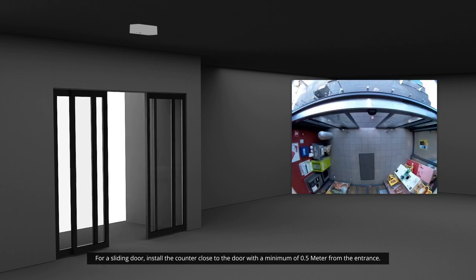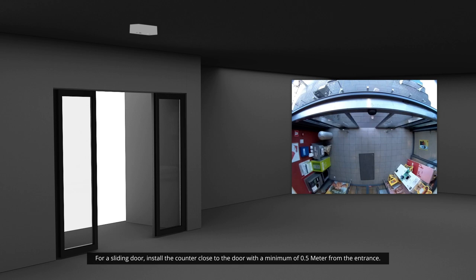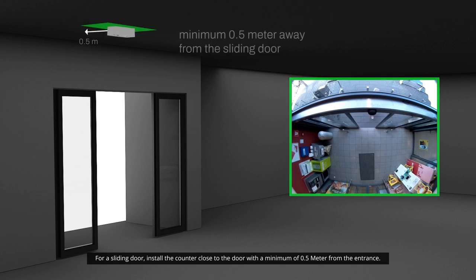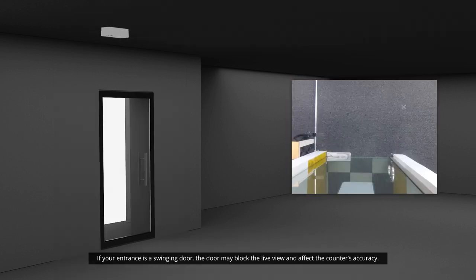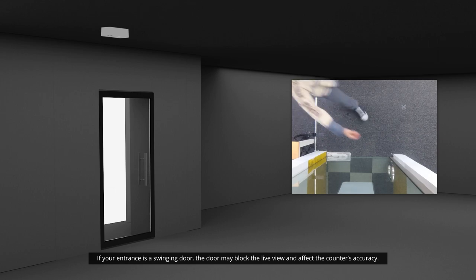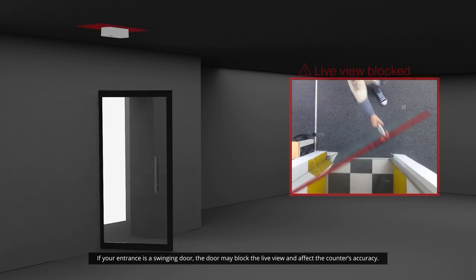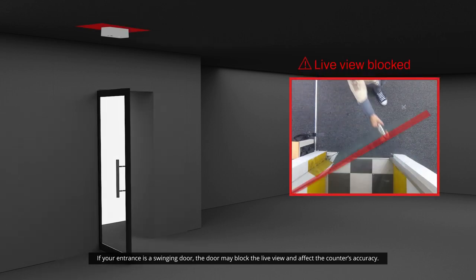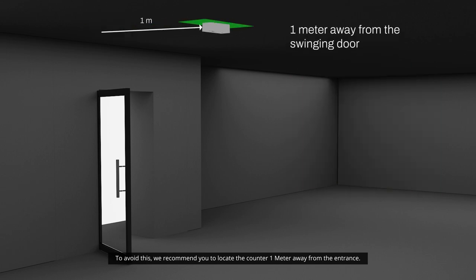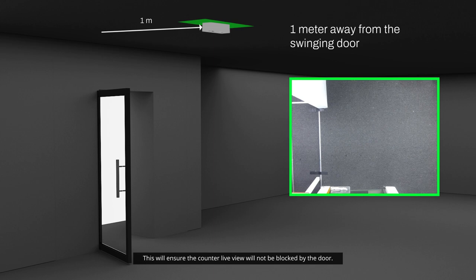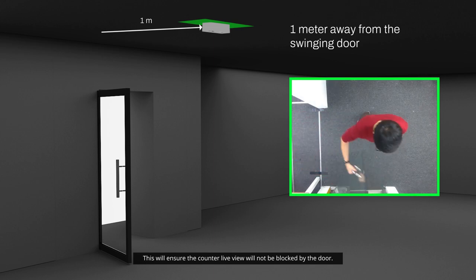For a sliding door, install the counter close to the door with a minimum of 0.5 meters from the entrance. If your entrance is a swinging door, the door may block the live view and affect the counter's accuracy. To avoid this, we recommend you locate the counter 1 meter away from the entrance. This will ensure the counter live view will not be blocked by the door.